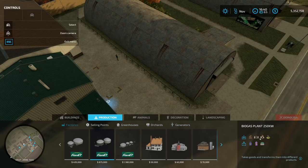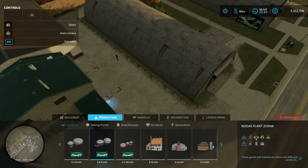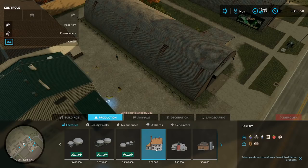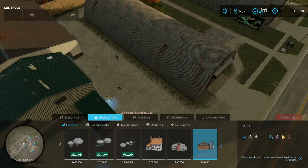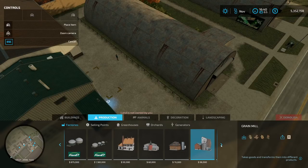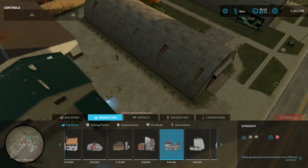Under factories, you just scroll through and see what's available. For example, the biogas plant — you input things like silage, and it outputs things like digestate. If we go to the bakery, you can input all of this stuff and output this stuff. You can just go down and see what's available for production.